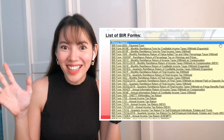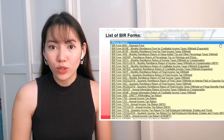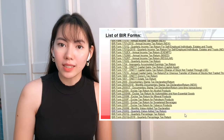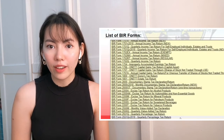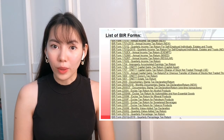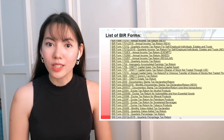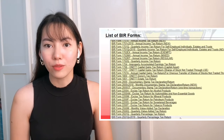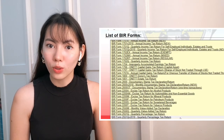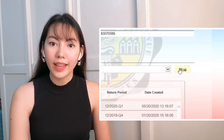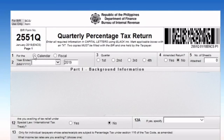Once you've filled in your TIN and your RDO, the eBIR Forms app should automatically fill out the rest of the details. Now you have to choose the form — we'll choose the latest version of Form 2551-Q. As of 2020, the latest version is 2551-Q version 2018. Next, click Fill Up and that should bring you to the form page.